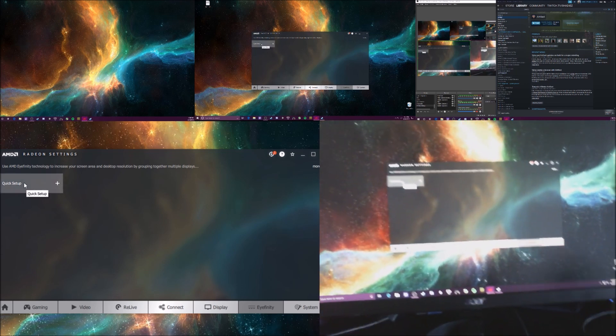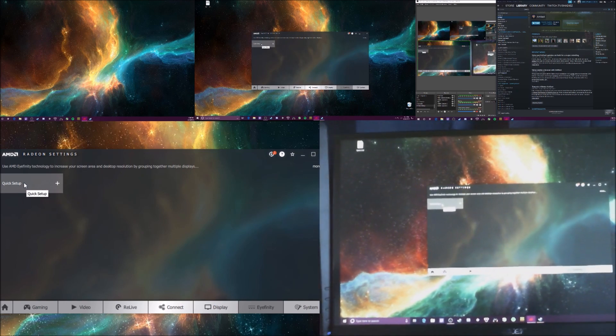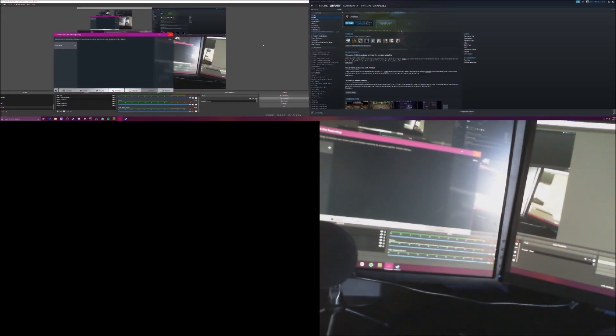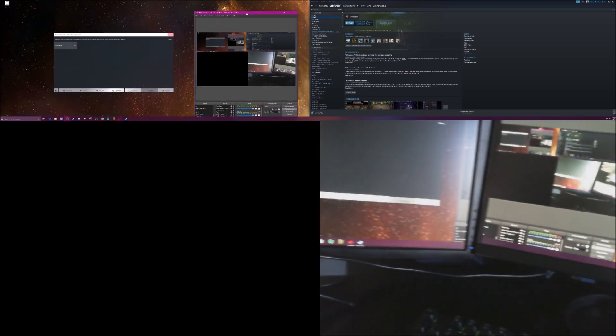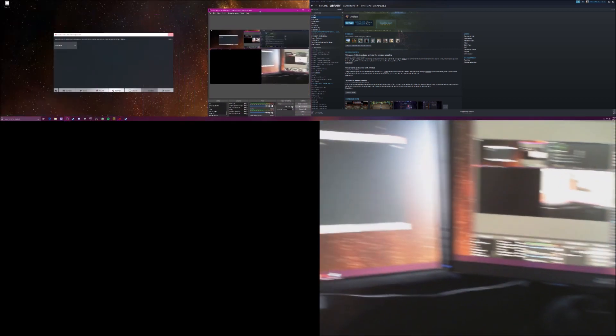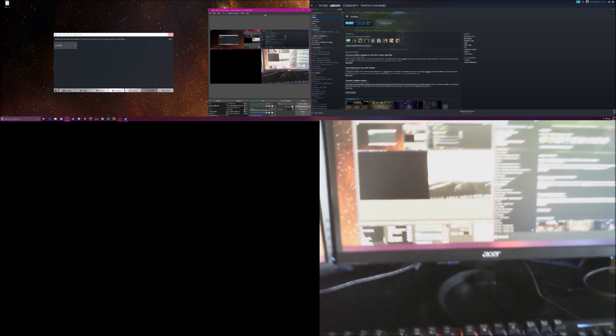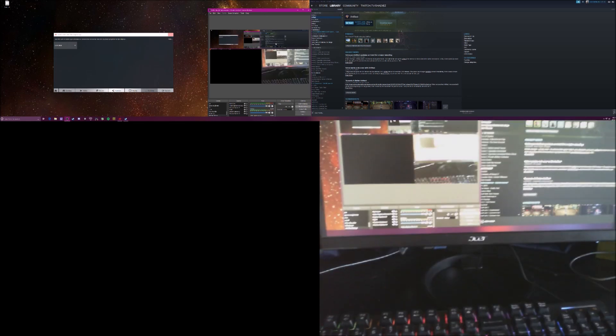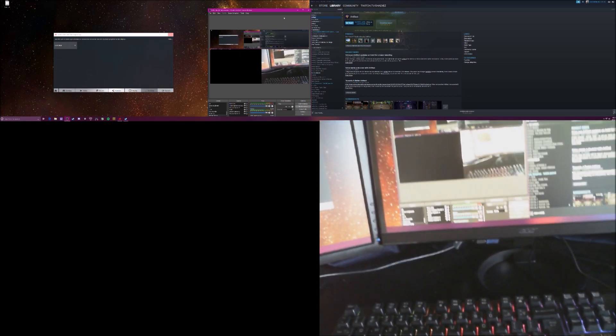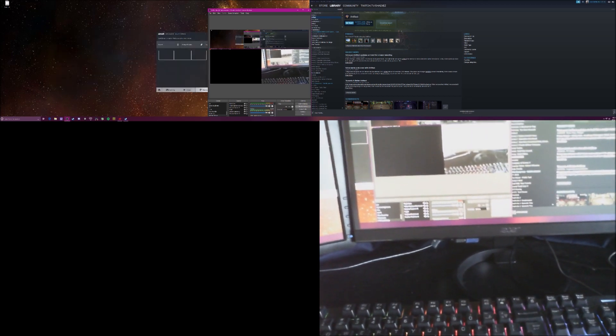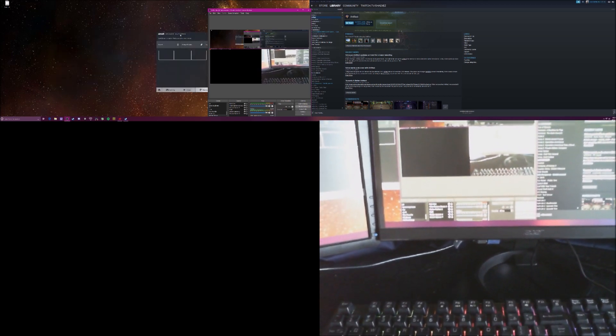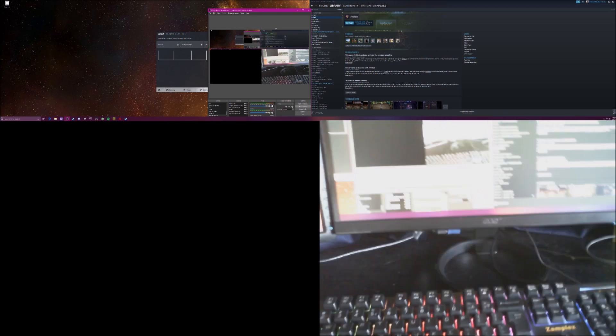But so just to jump right in, what I usually do is I hit quick setup, and it's going to start to begin this monitor resolution. So now it's only one display, which might be screwing up OBS. Let me take a look. Yeah, so OBS is kind of really weird now.